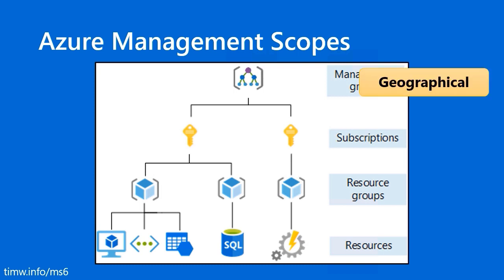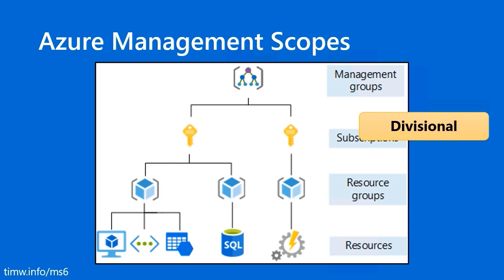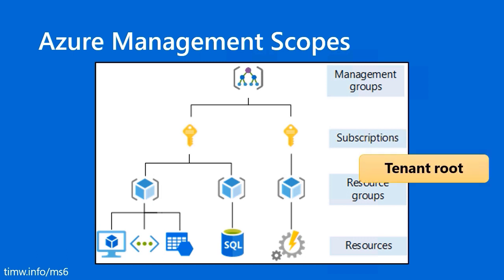How do you do your management group topology? If you're a multinational organization, you may have geographical divisions among management groups, or it might be divisional, multiple business units. It's up to you and your governance team to figure out the right management group strategy for you. Above the management group is what's called the tenant root scope, and it's called tenant because it's associated directly with your Azure Active Directory tenant.